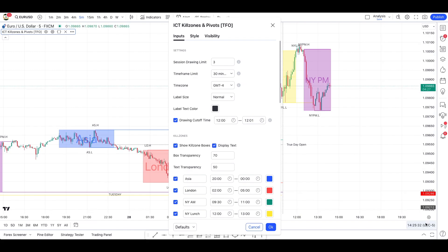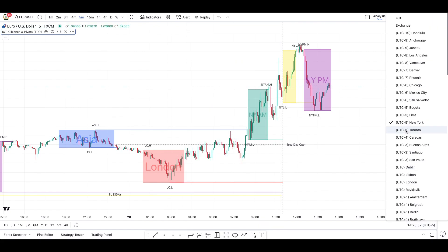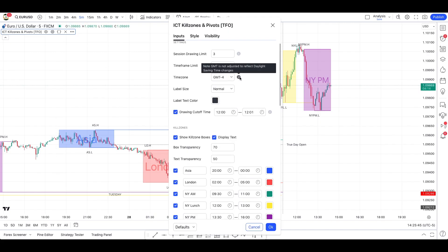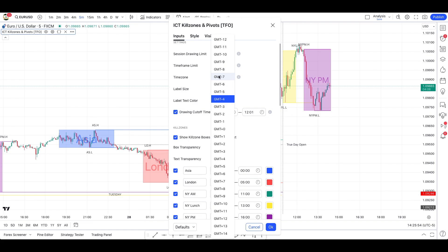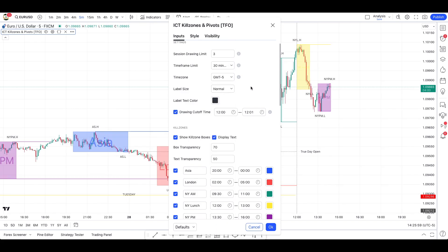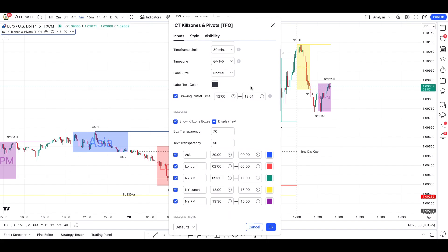First, you need to make sure that you're on New York time in TradingView — just click here and set it to New York. At the time of this recording it was after daylight saving, so as noted, you need to adjust this every time the clocks change. That's one downside for this indicator, but other than that it's very complete. Set it at GMT minus five, since we're after daylight savings at the time of this recording.